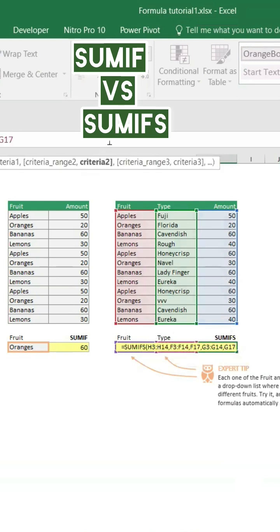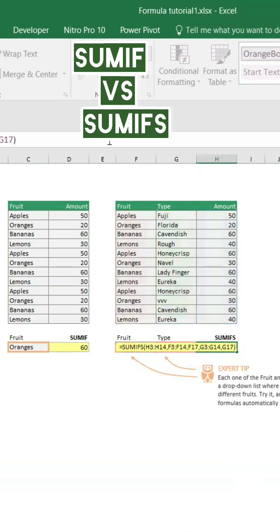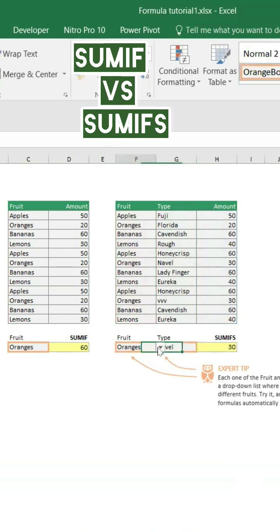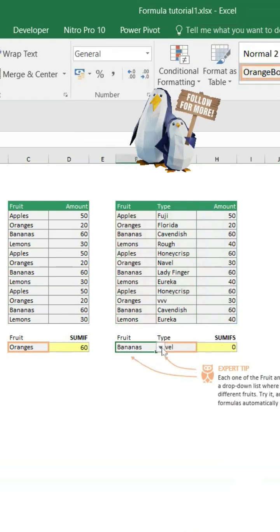That's it. Now you have the value. For example, if I select the range, it automatically gives the value. Similarly, you can change and get the values.